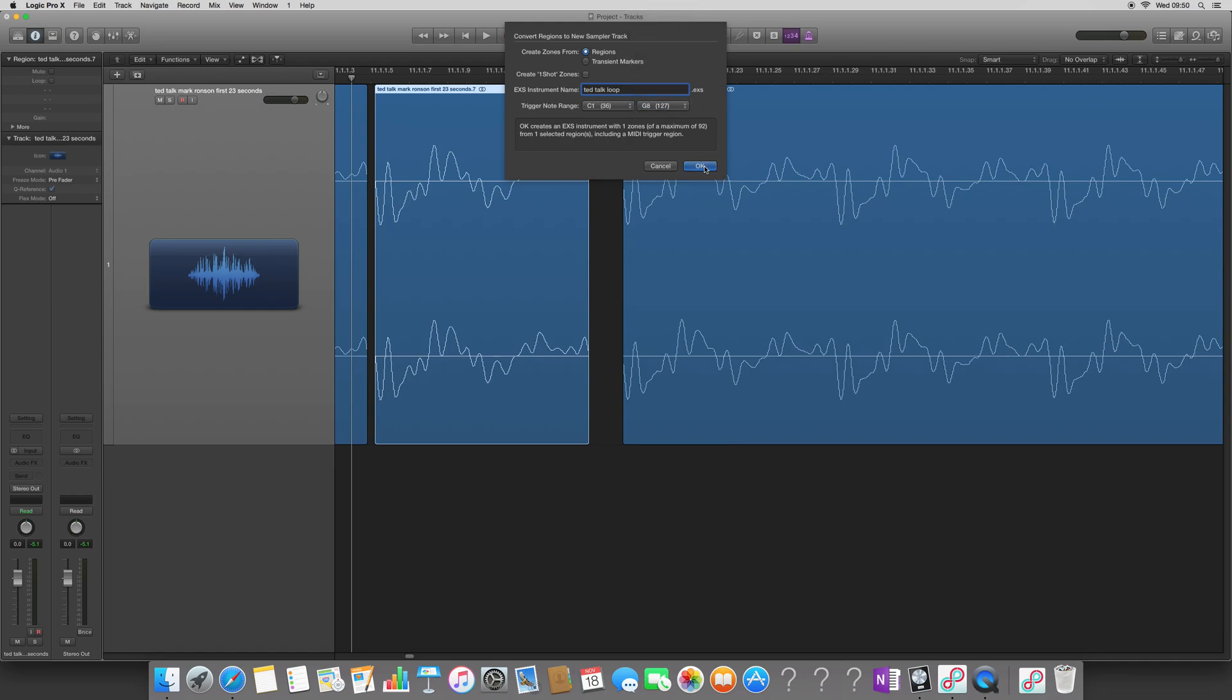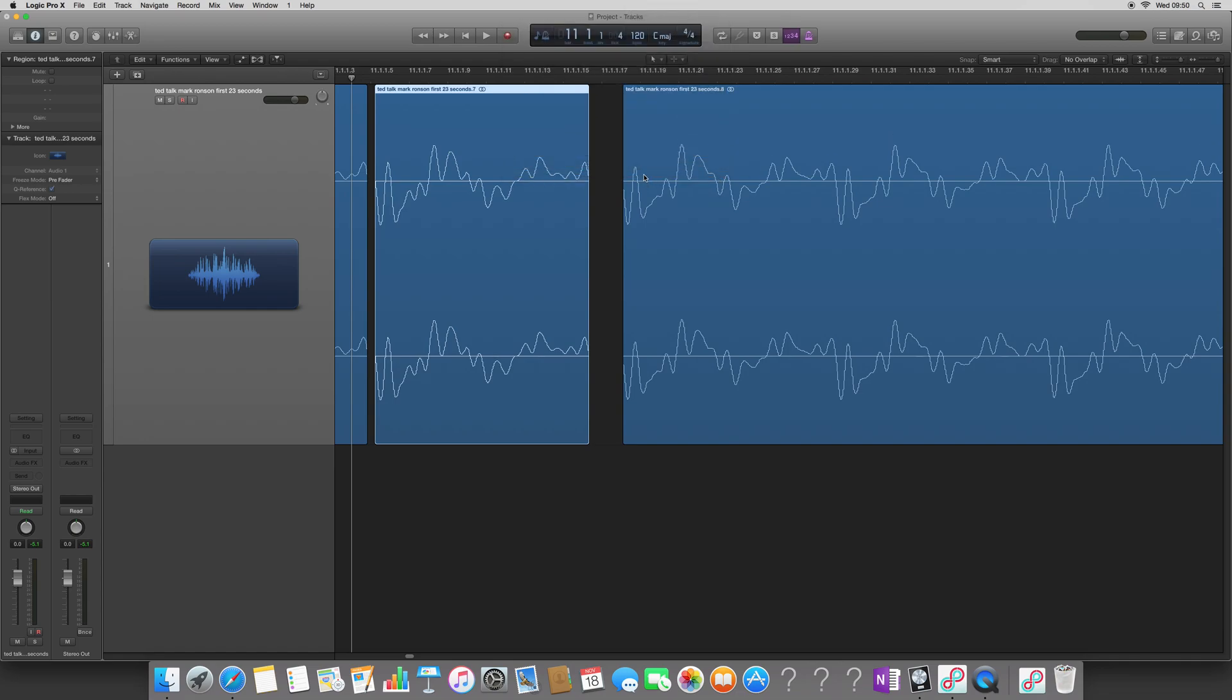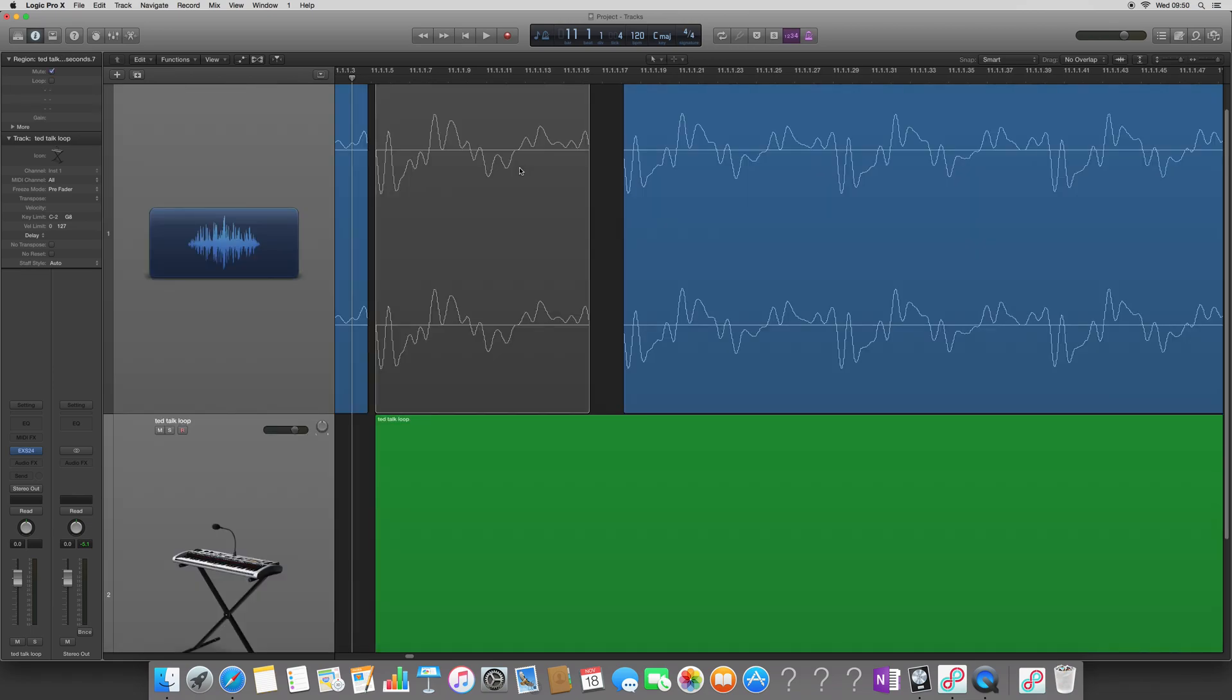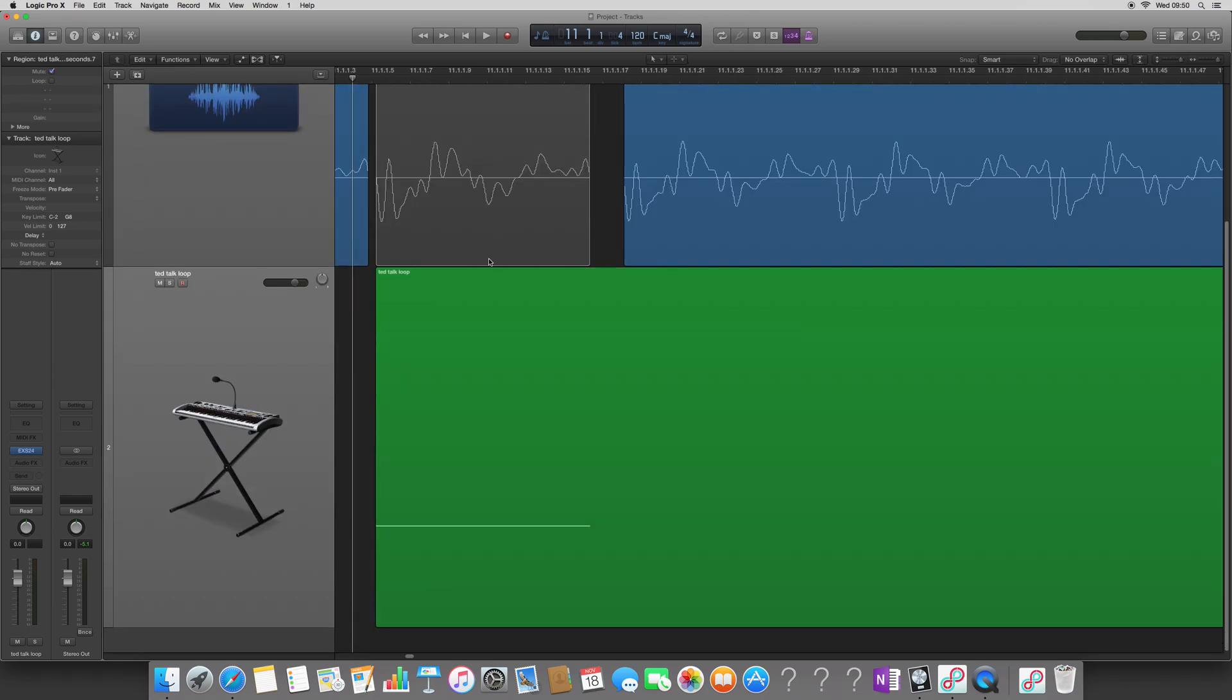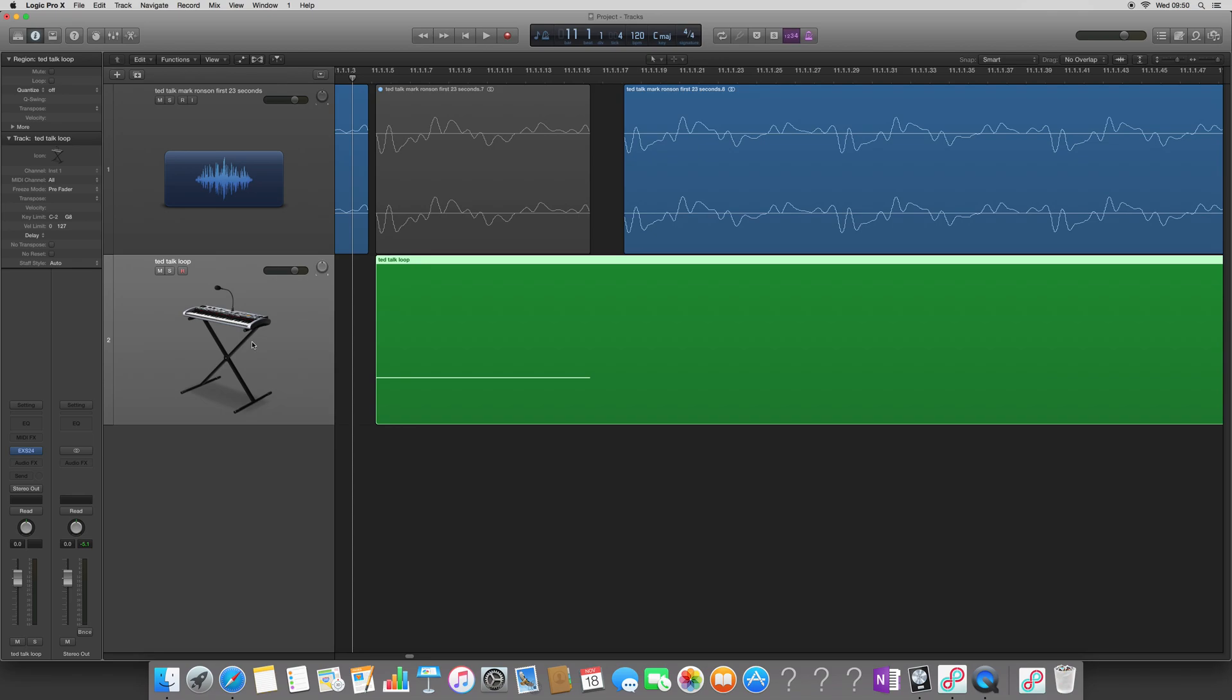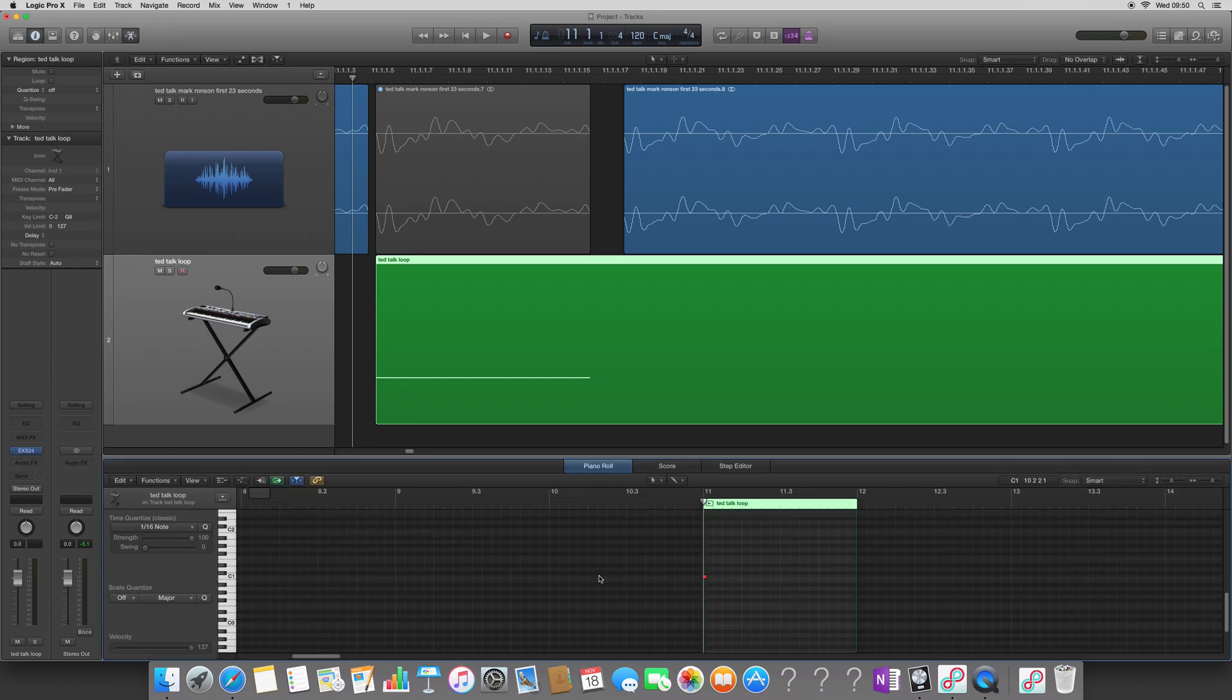So I'm going to press OK and it's going to mute the original audio file and it's going to create this new software instrument, software channel track here with an EXS 24 loaded into it. And the MIDI note on C1. At the moment, this will be a tiny little sound.